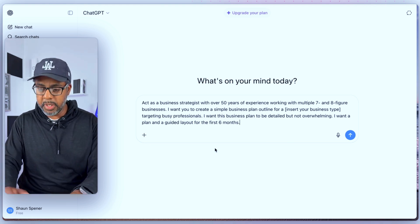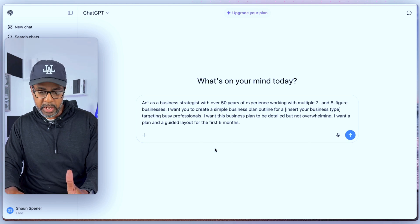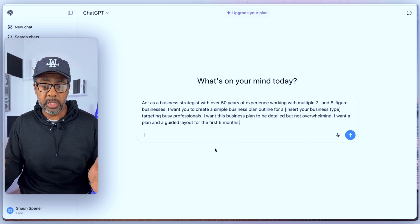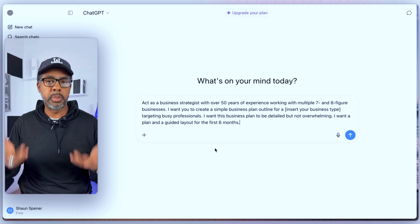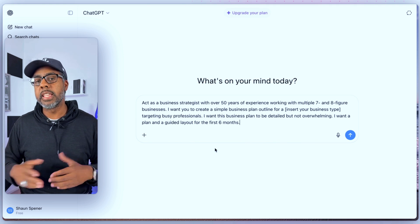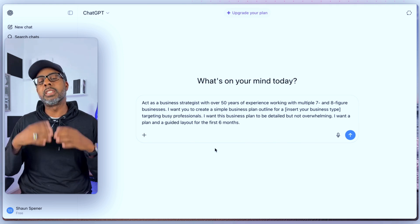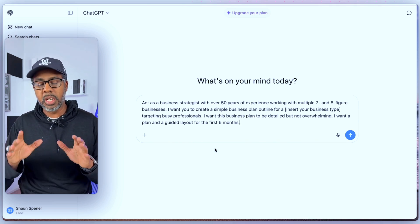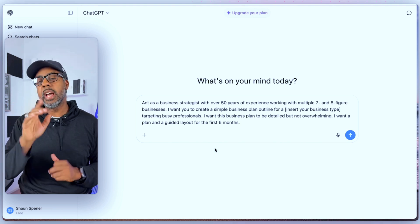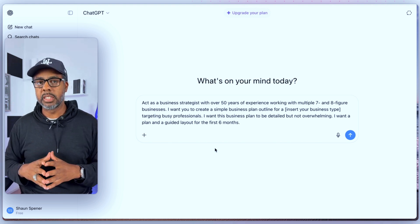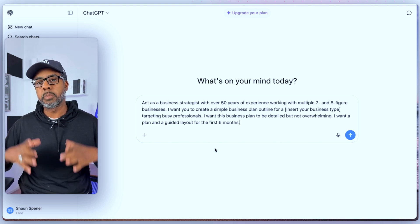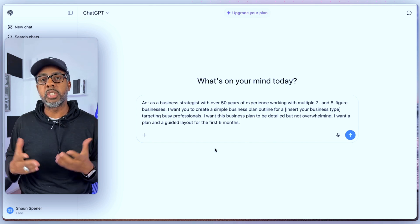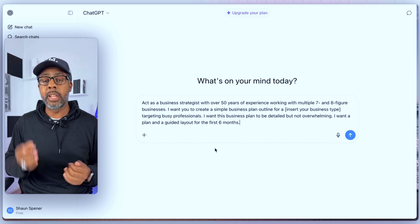Now back to our prompt. The last part says: 'I want a plan and a guided layout for the first six months.' So you want GPT to build you a plan that is detailed but not overwhelming, and you want it to lay out the plan for the first six months. But before you hit enter, we're going to add something else to this because there's a second part which makes this prompt even stronger and helps ChatGPT give you the best information.